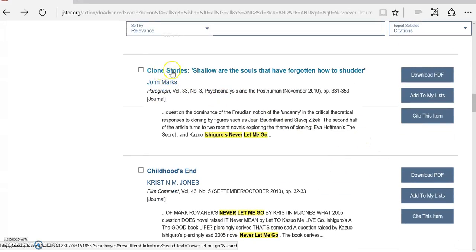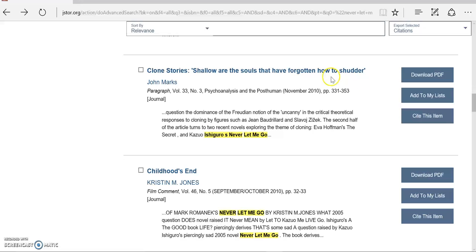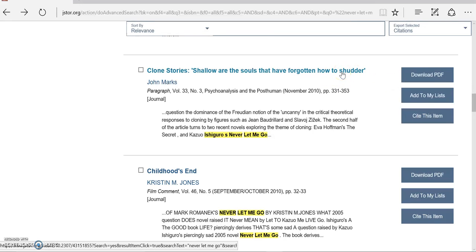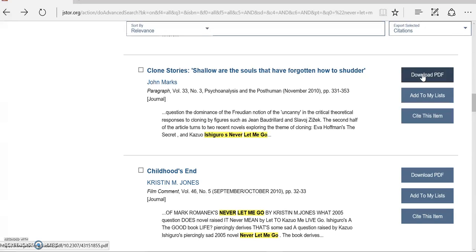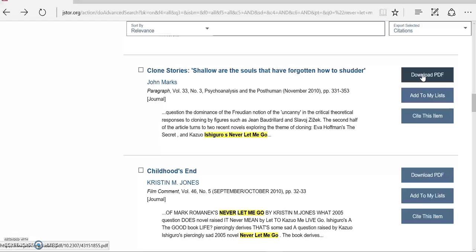When I find something I want to read and cite, I recommend you download the article and save it to your computer. That way, you can read it later and you don't have to stress about going back to JSTOR to find the article again. Just go ahead and save it and then you'll have it.